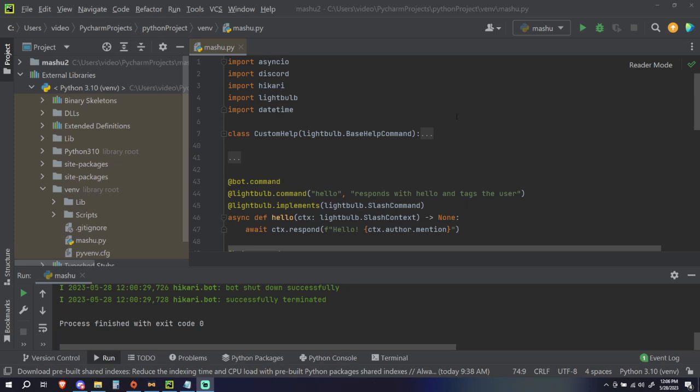What is an event? An event is pretty much just a line of code that waits for a particular event — which is why it's called an event — to run, and then when that event occurs it runs that code.